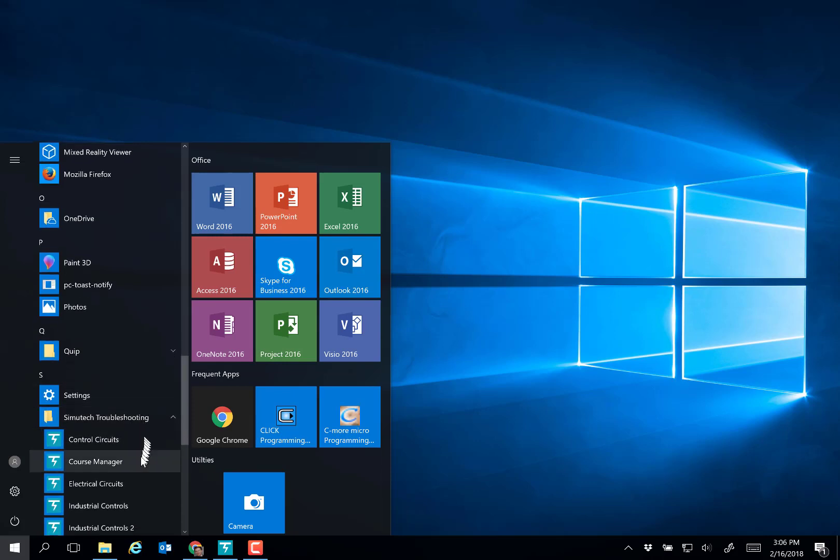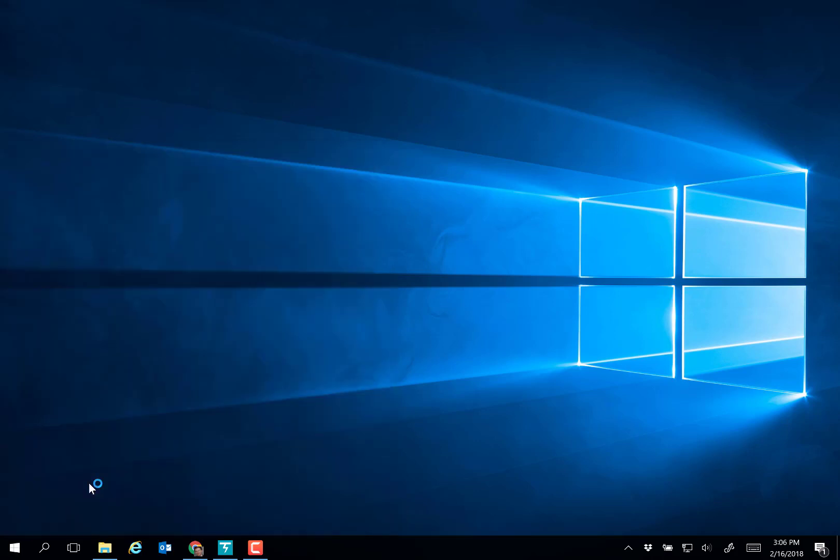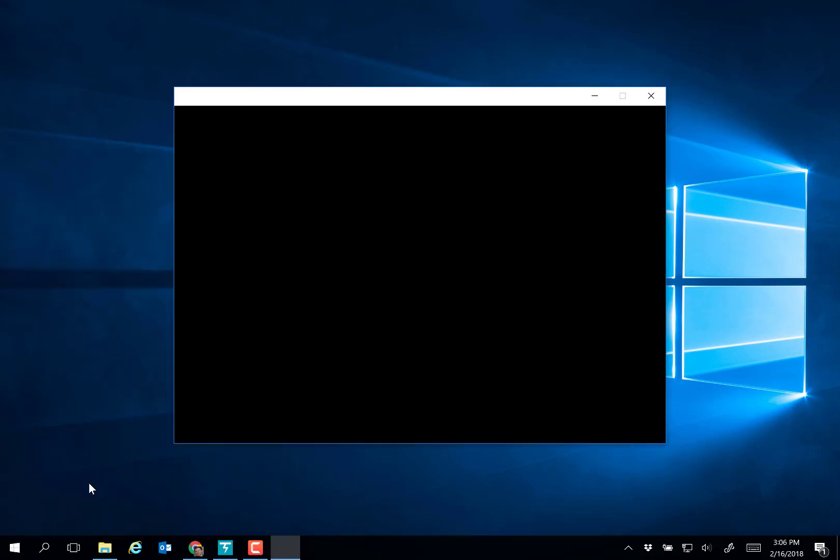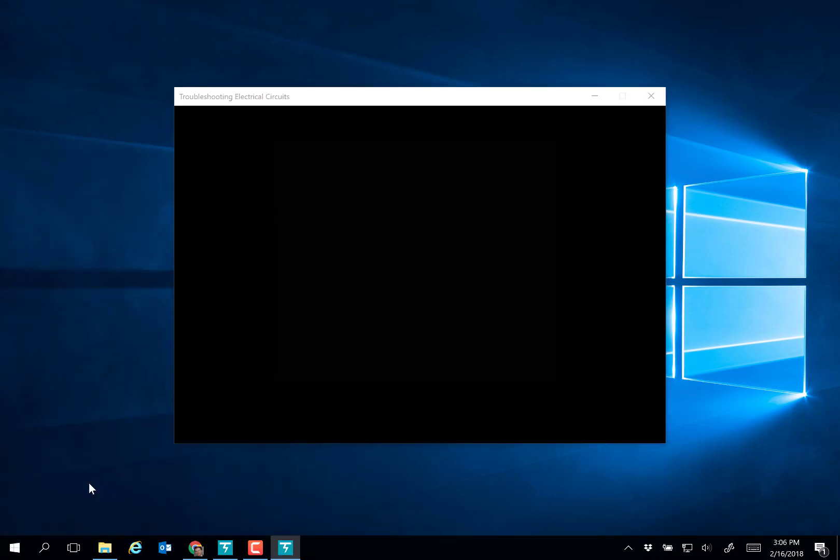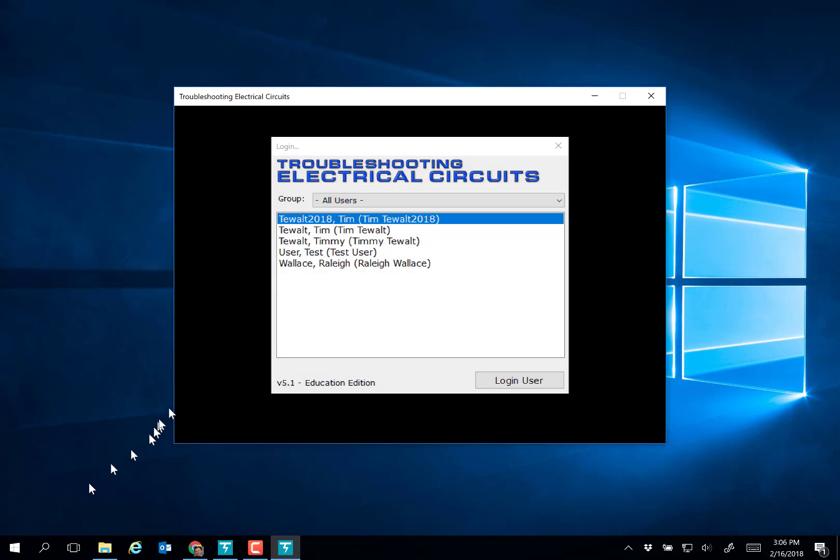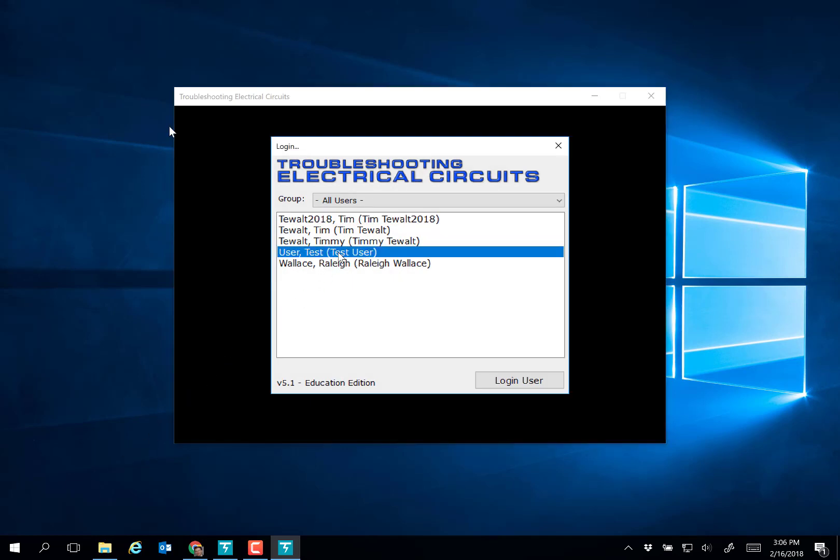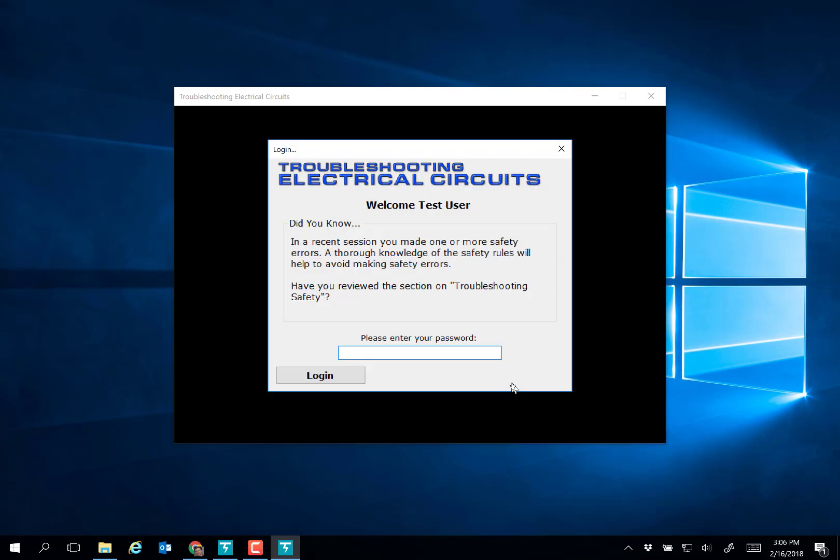If you're in the first unit, it starts with electrical circuits. Select electrical circuits, then pick your name from the user list that will be there. Click login and type in your password given by your instructor.